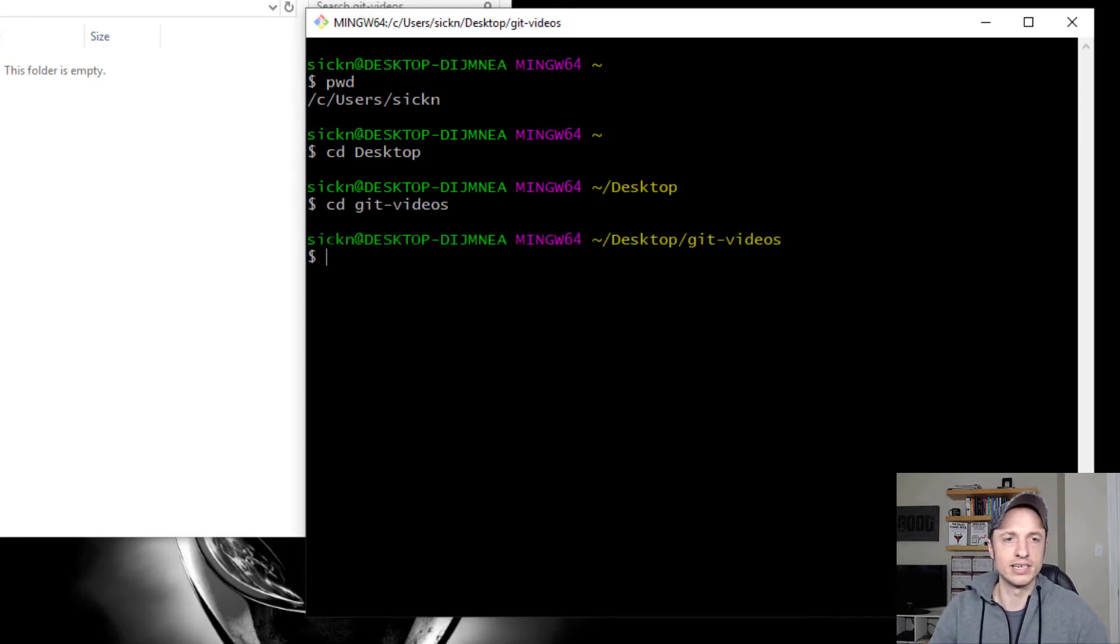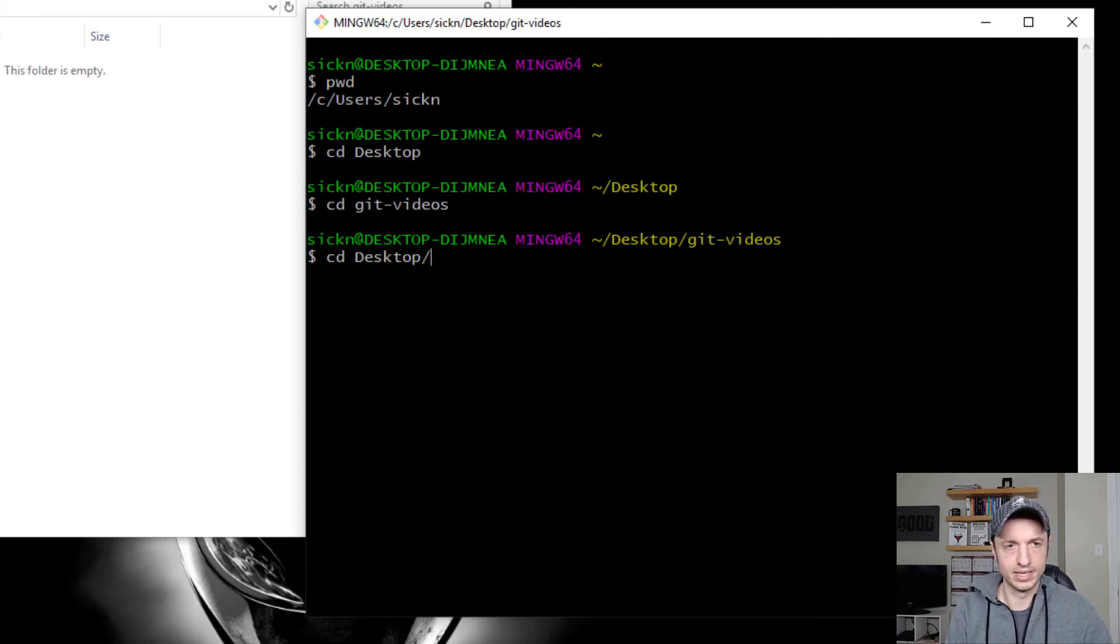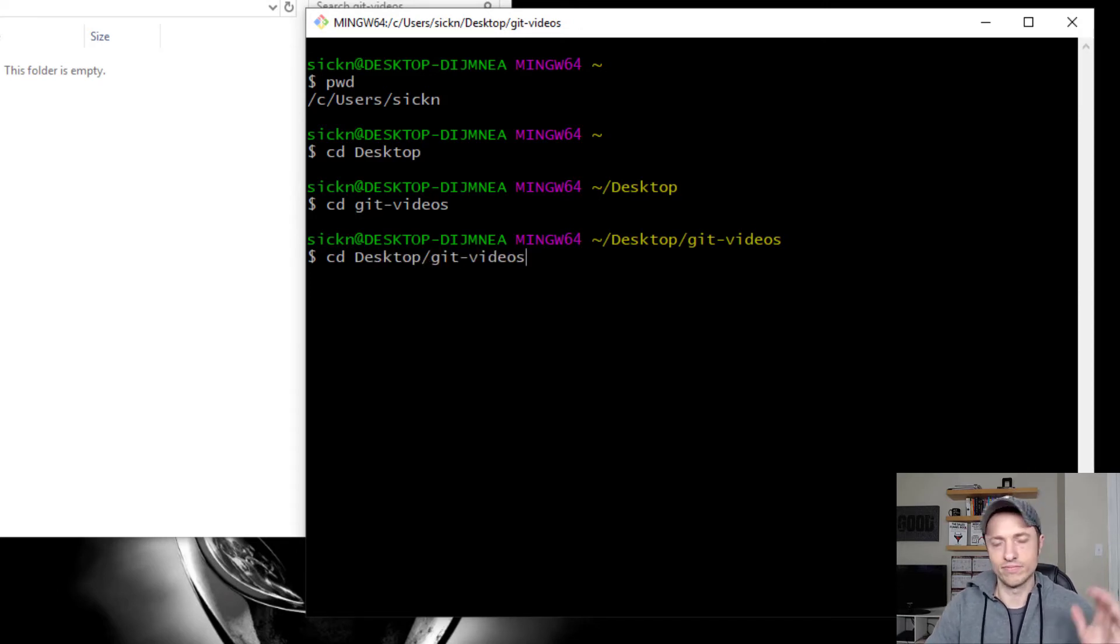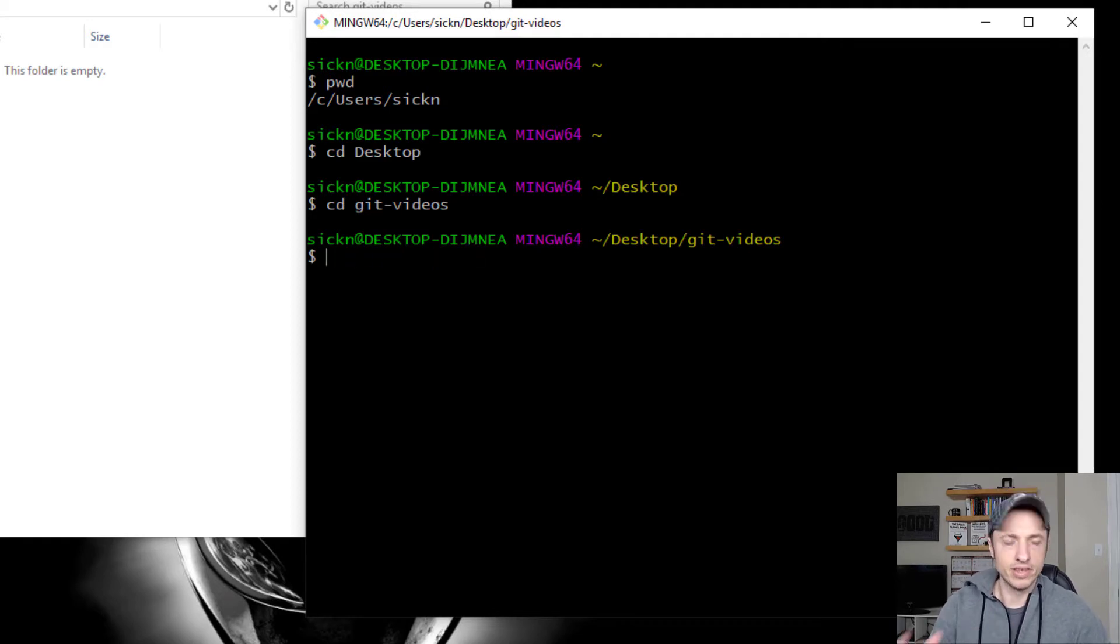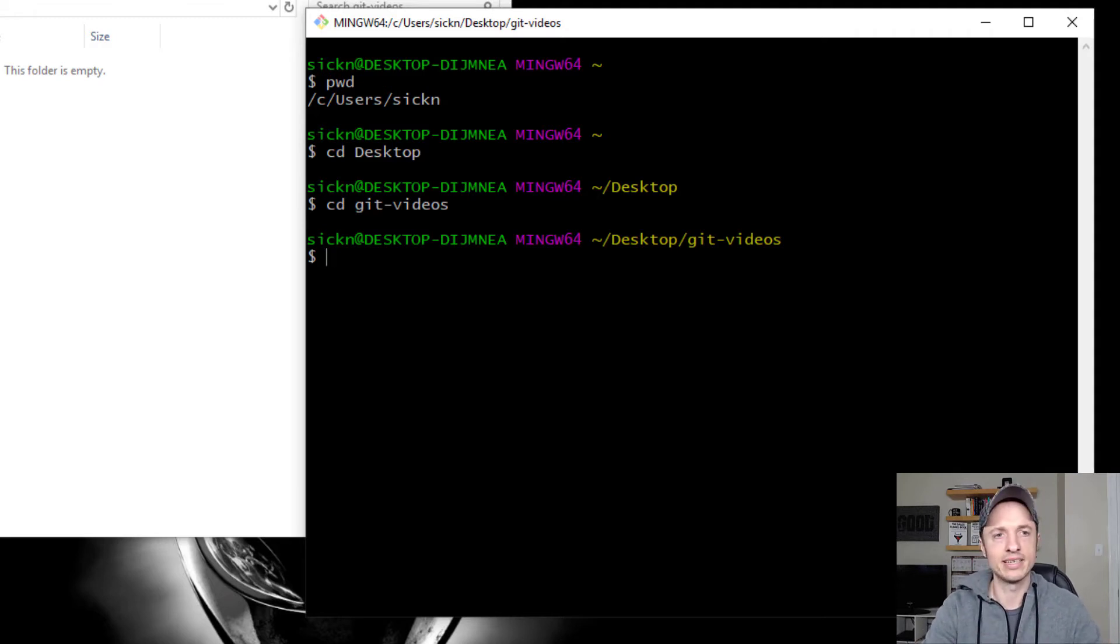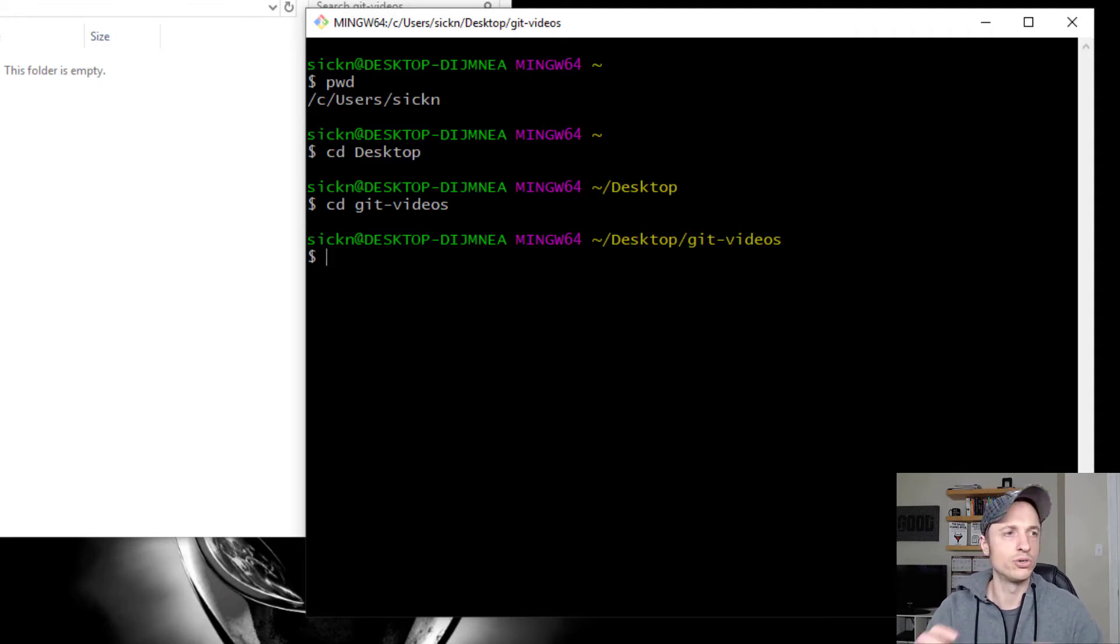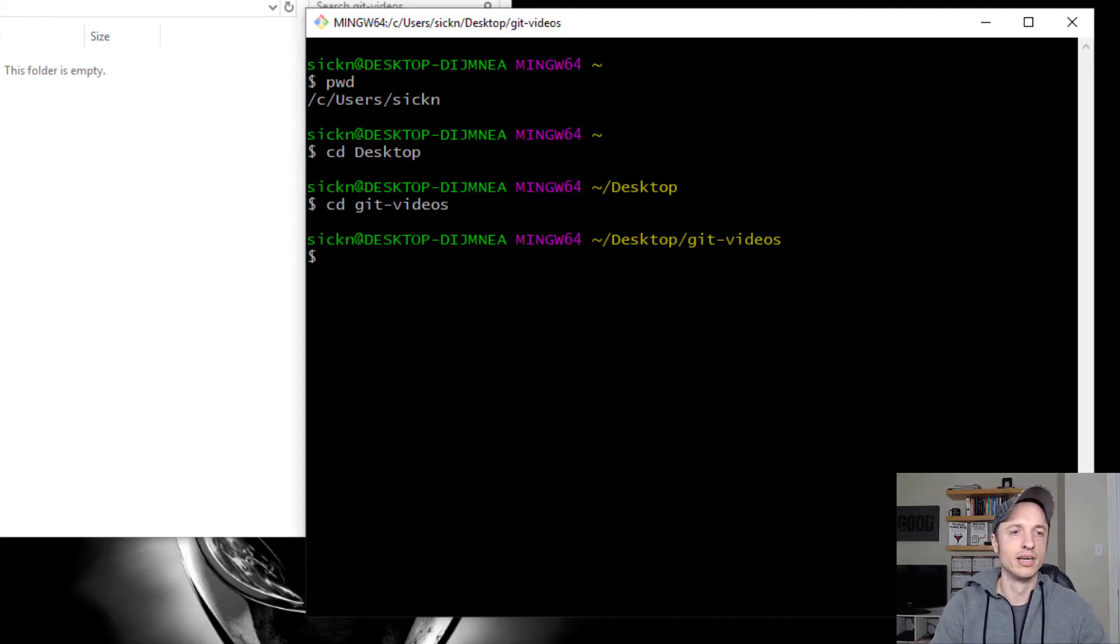Now, of course, I could have changed directory and done like cd desktop git videos. That would have done the same thing as what I just did with the two different steps. Either way, you want to navigate within your Git Bash client console. You want to navigate to your folder that you're going to set up as your Git repository.